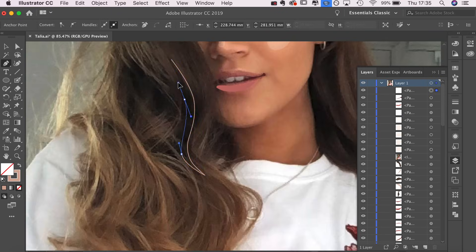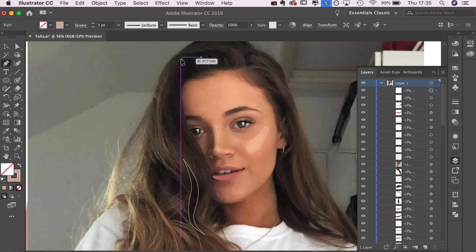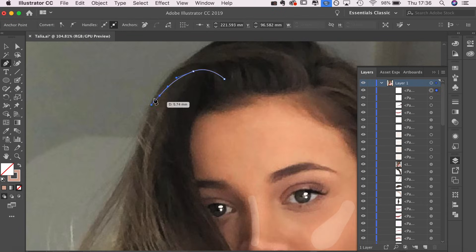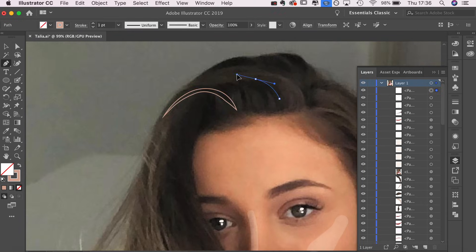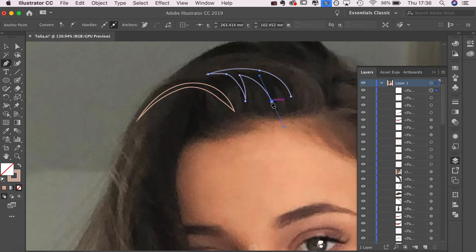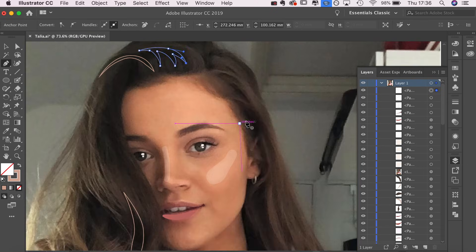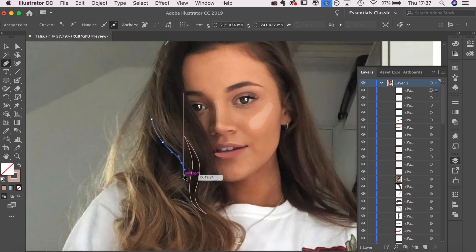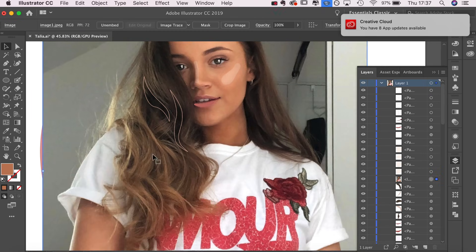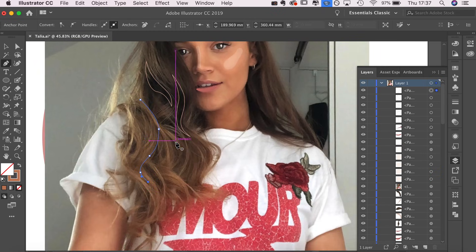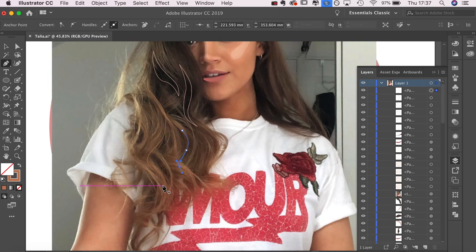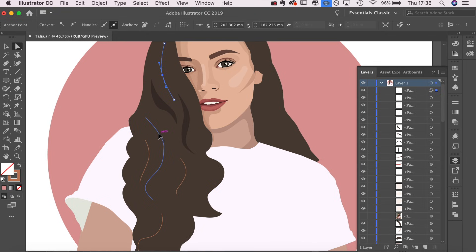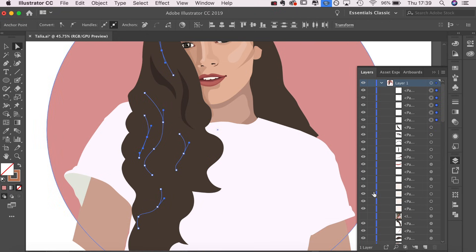Now I'm on to my least favorite part, doing the hair. I find that doing curly hair is always the most difficult. I'm just outlining the darker bits of her hair, so everything that I can see that's a little bit of a darker brown I'm going to highlight and then darken.